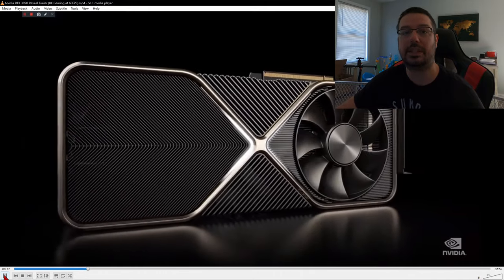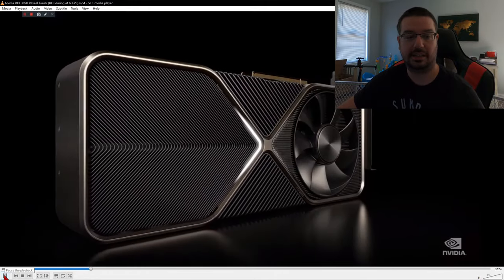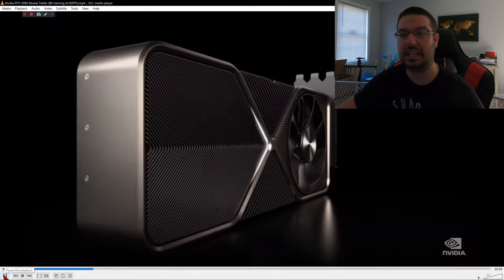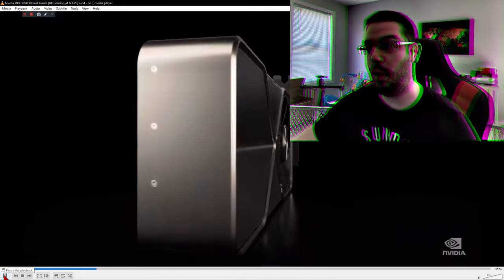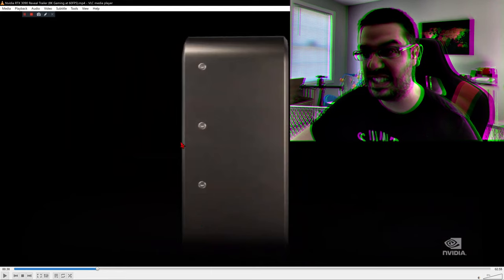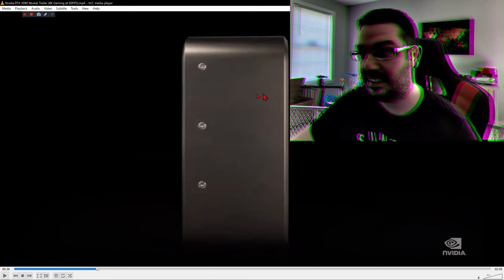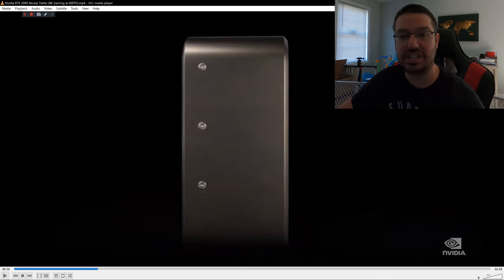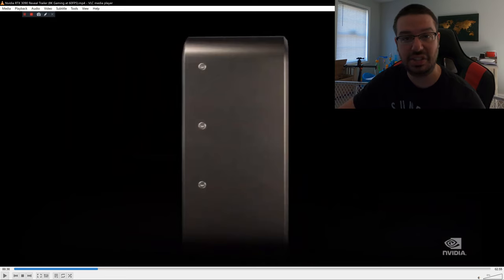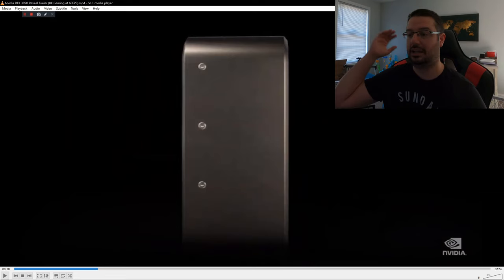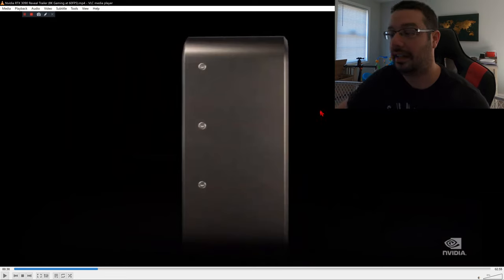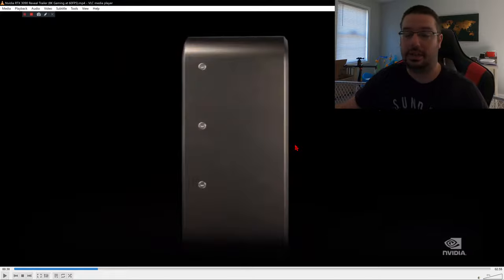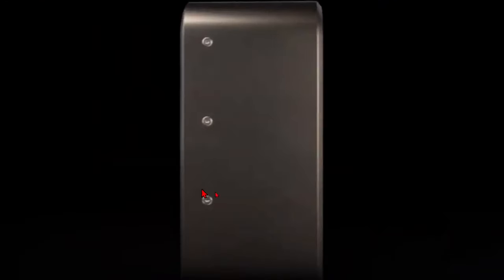But look at the thickness. The thickness of this. What is that? Oh my, how many inches thick is that thing? Do we have dimensions somewhere? God, please release like an official spec sheet for this thing. There may be one out there now. But look at how thick that is. Holy good lord.